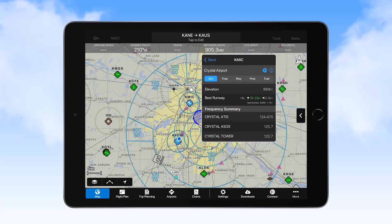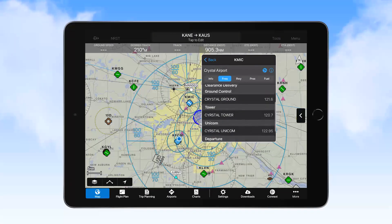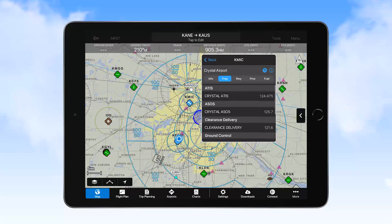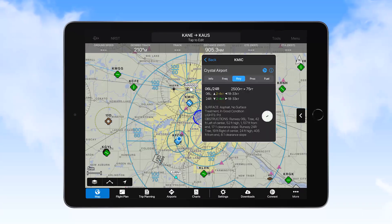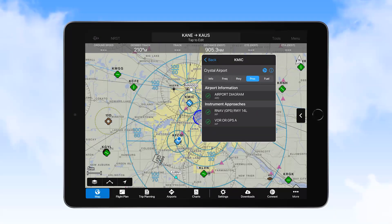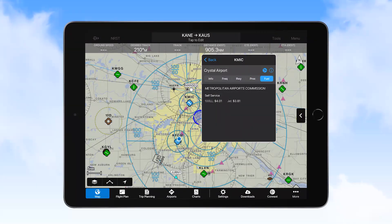If you want to see other frequencies, selecting the frequencies tab provides the full list of available frequencies. Selecting the runway tab provides more details about the runway at that airport. The procedures tab shows the airport diagram, if available, along with all of the instrument procedures. And selecting the fuel tab shows prices for fuel at the airport.